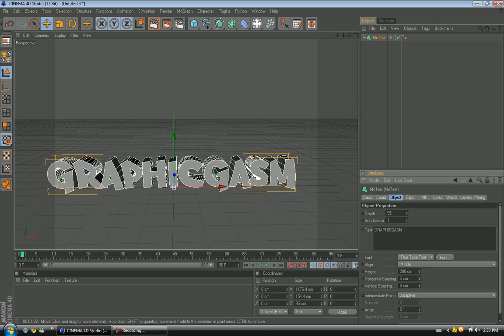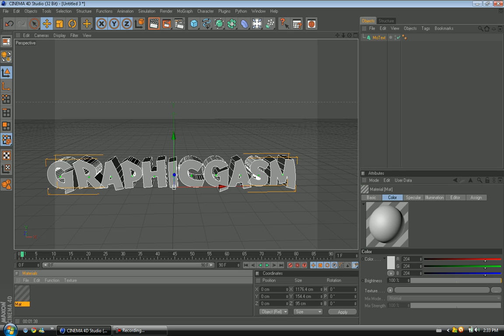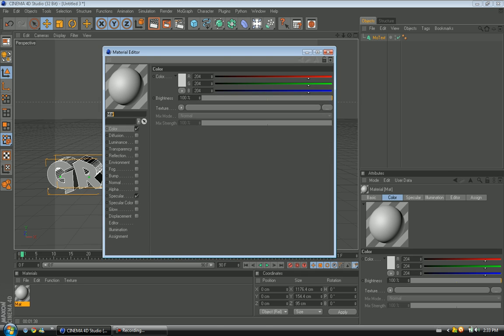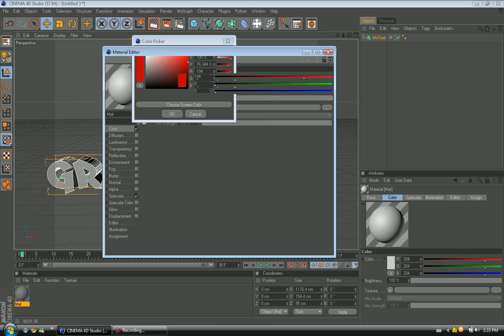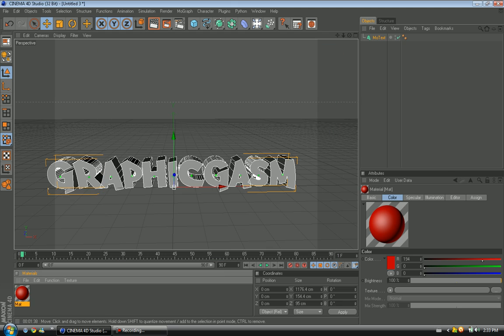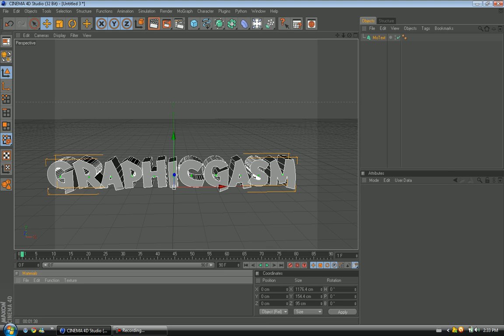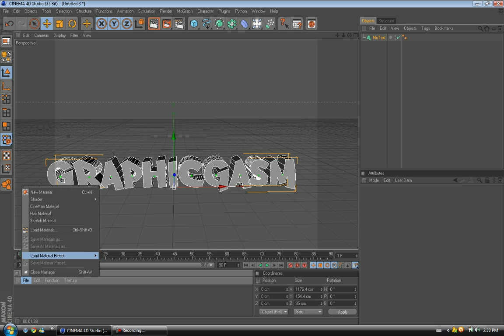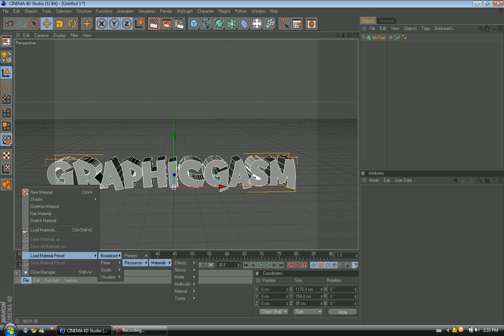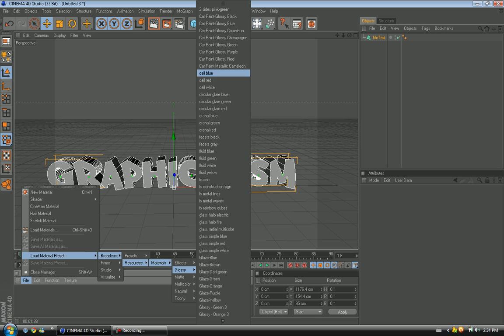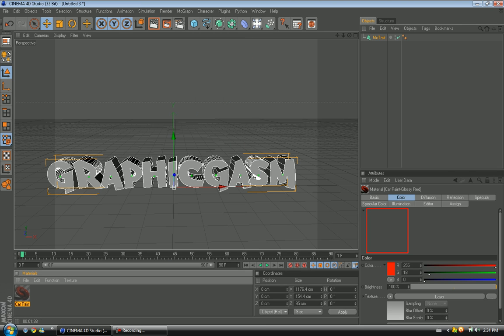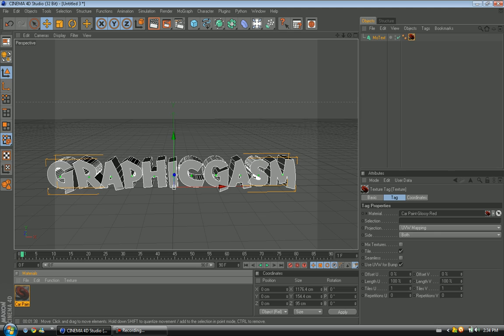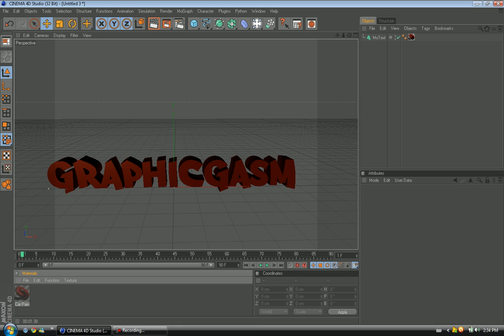Yeah, so what we're going to do now is add a color to our text, and you can make your own color by double-clicking in this blank area, double-clicking on that, and changing your color, luminance, and all that stuff. But if you don't want to do that, which I don't like doing that much, you can go to file, load material preset, broadcast, resources, materials, and you can select from one of these categories. I like glossy, and let's go with glossy, I'm going to do glossy red, and let's just drag and drop. My computer shits a brick while recording, so if it's a little bit slow, I'm sorry, but I'm going to begin a new computer relatively soon.